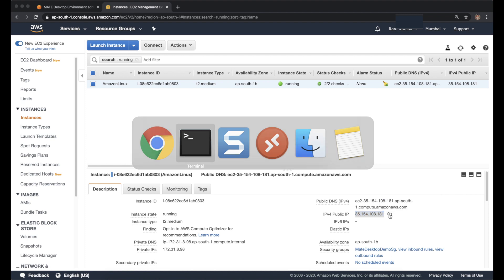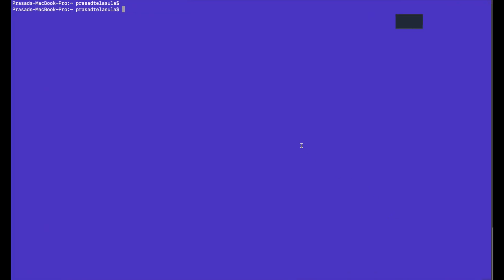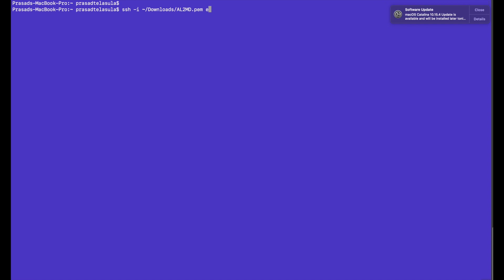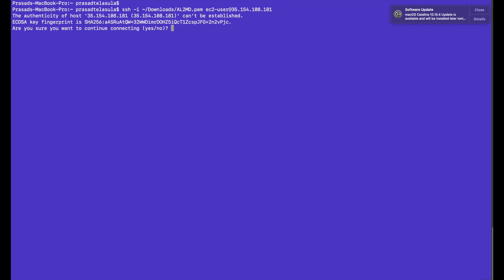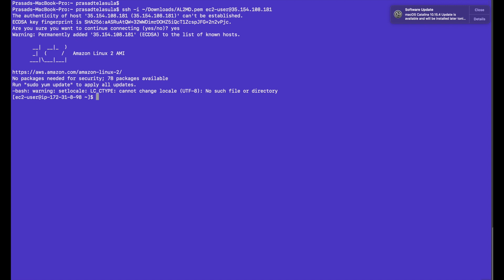SSH -i and then we have to pass the key and then the username is ec2-user@ the public IP. It is connected. It is always best practice to update the instance when you connect initially.